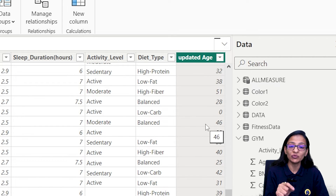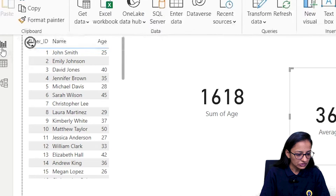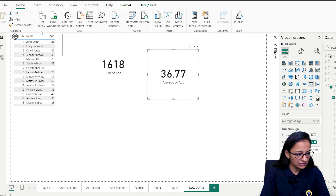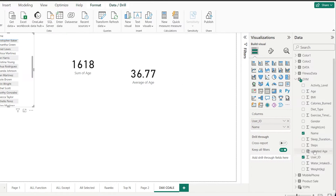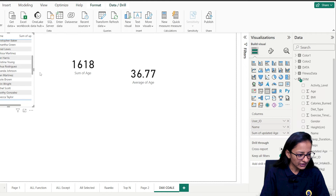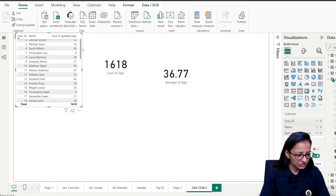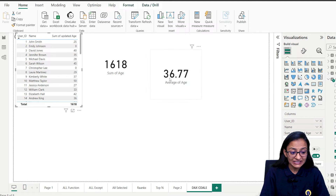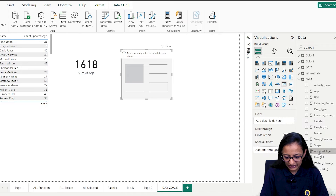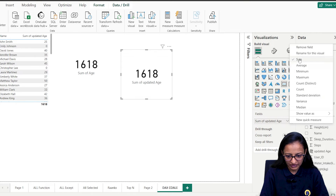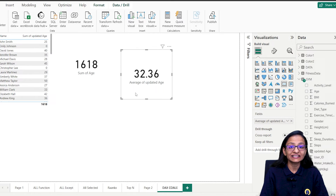Six zeros have been inserted to replace the blank values. Now, instead of displaying the original age, I'll display the updated age in the card chart. Dragging the updated age field and selecting Average, you are now getting the correct average. That's how you replace blank values with zero using the COALESCE function.